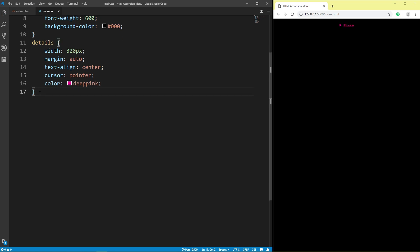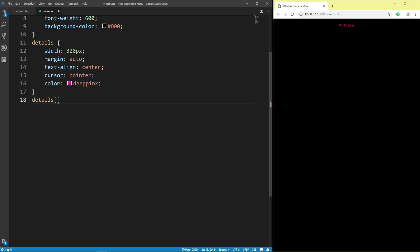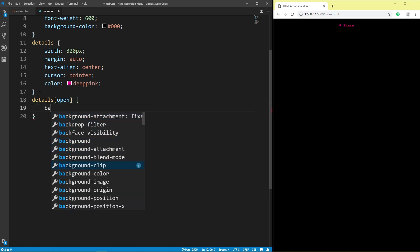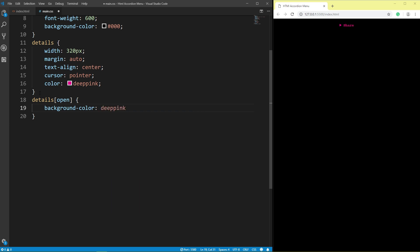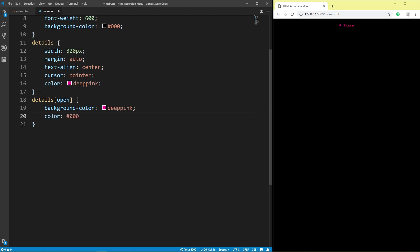When details are open, it's easy to change. Details open: background color deep pink, color black. Save.